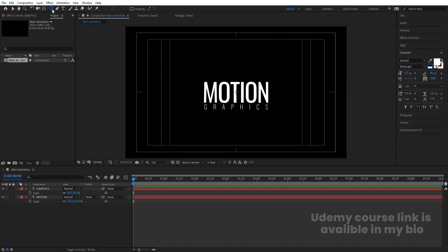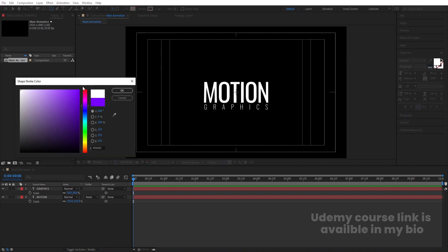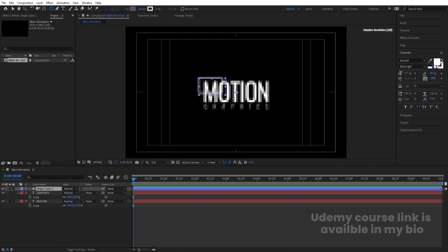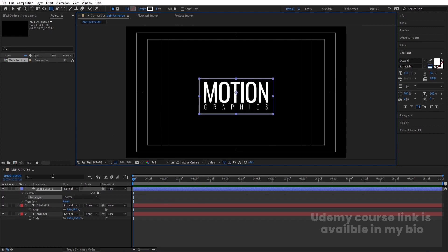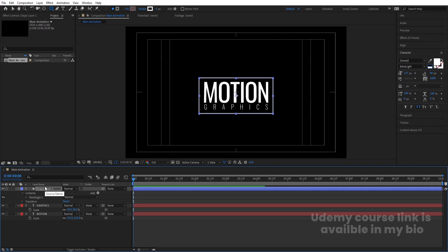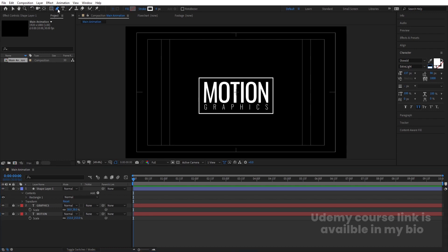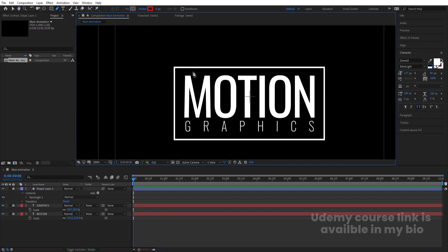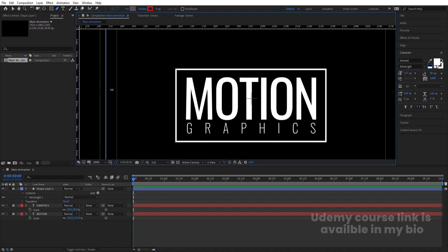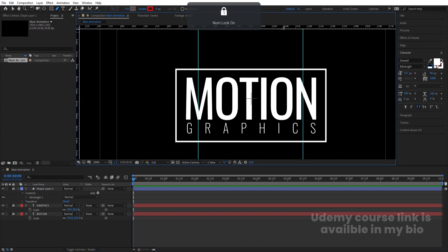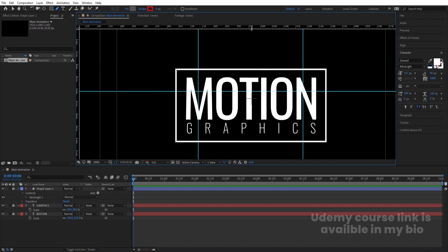Now we are going to create some borders. Select the rectangle tool and choose rounded rectangle. Delete the fill — we don't want it — and choose stroke with white color. Create one rectangle that covers the entire text. Select the text, press Ctrl+Alt+Home to align the anchor point to center, and try to adjust it with the text. Select all these layers and lock them.